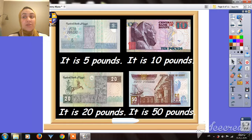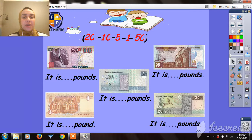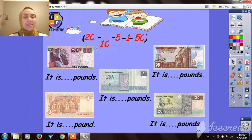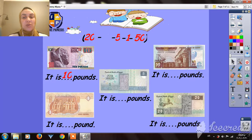The bigger the number you have on the paper, it means you can buy more stuff. This is 10 pounds. And here — how many pounds do we have here? Look at the number. It's 50 pounds.